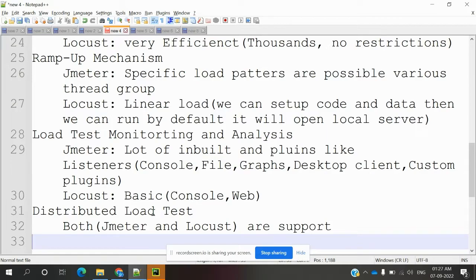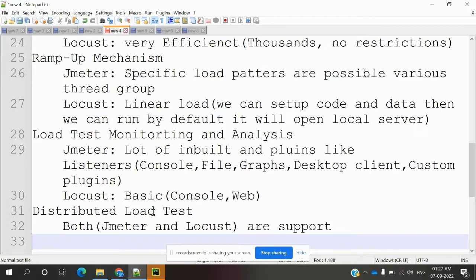For version control, JMeter does not provide version control, but Locust provides it because we are using Python coding in Locust and we can increase any number of things at one time.